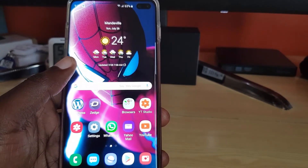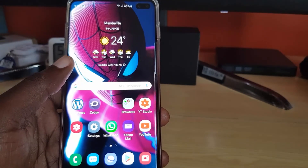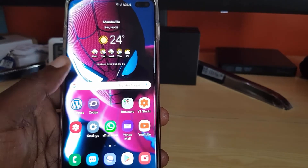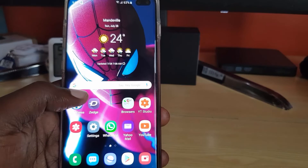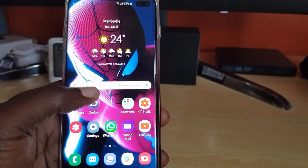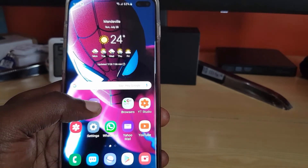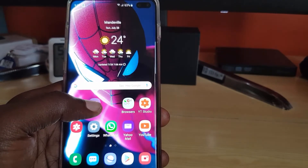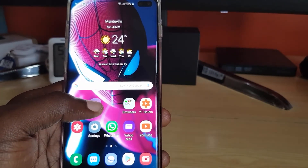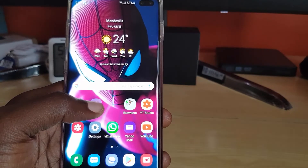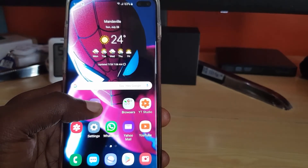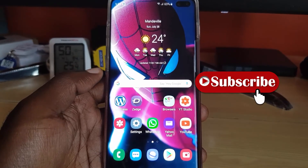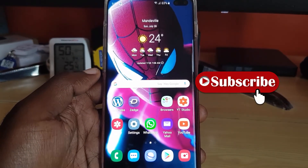Last but not least, if you are still having issues after all of the above, take your device in for repair — either at a store or, if your device is under warranty, take it back to Samsung. Doing all of that should be able to fix the 4G LTE problem on your Samsung Galaxy S10, S10e, or S10 Plus. Thanks for watching — goodbye until next time!